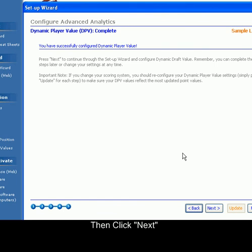When you have successfully finished configuring this, click Finish.